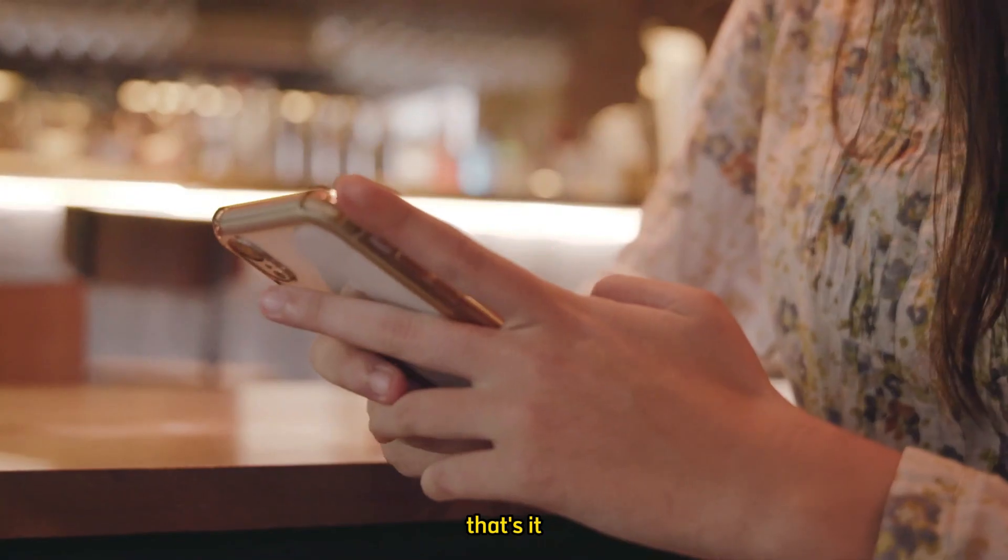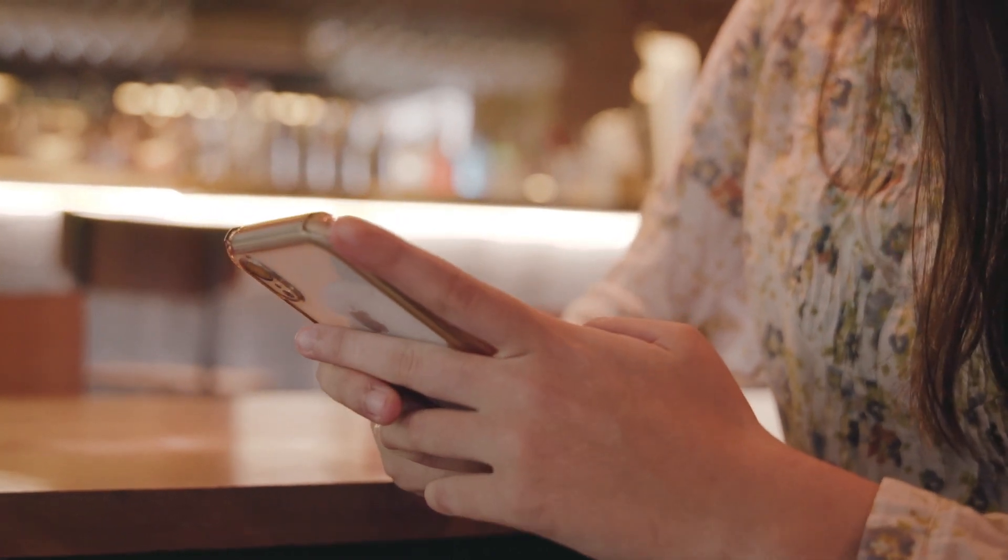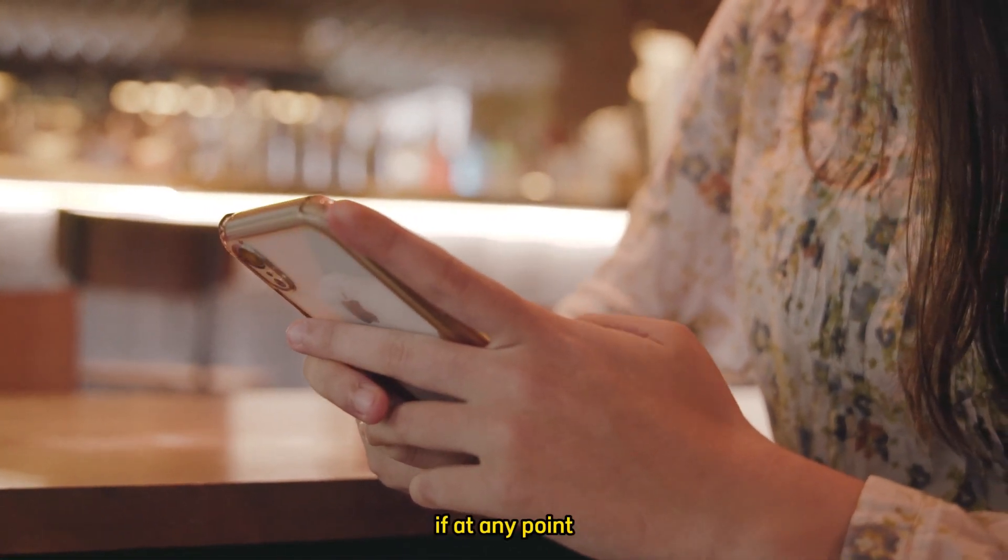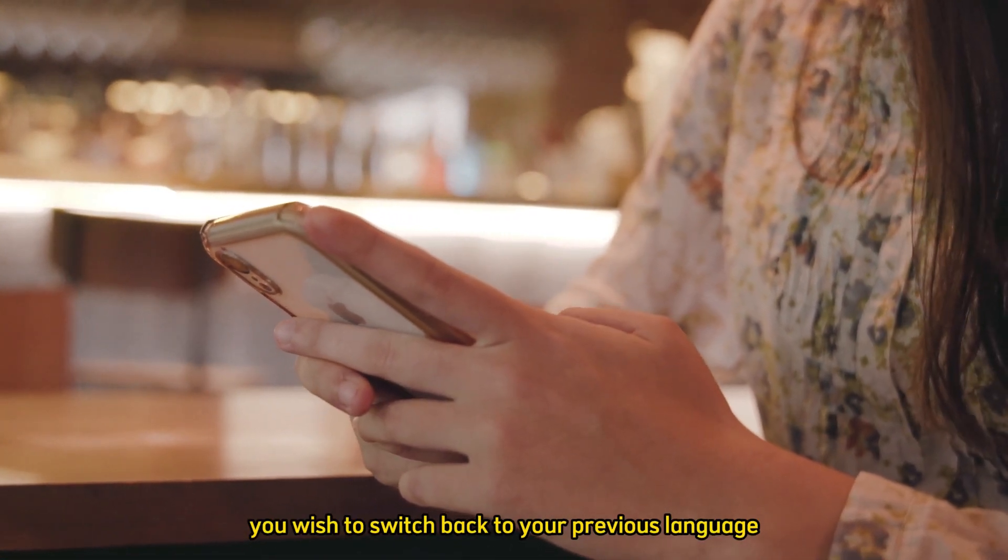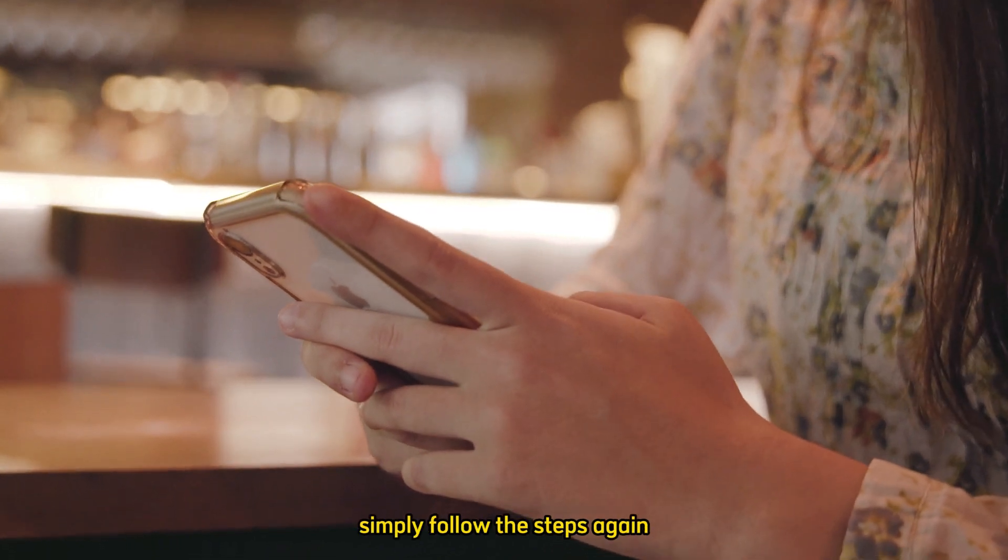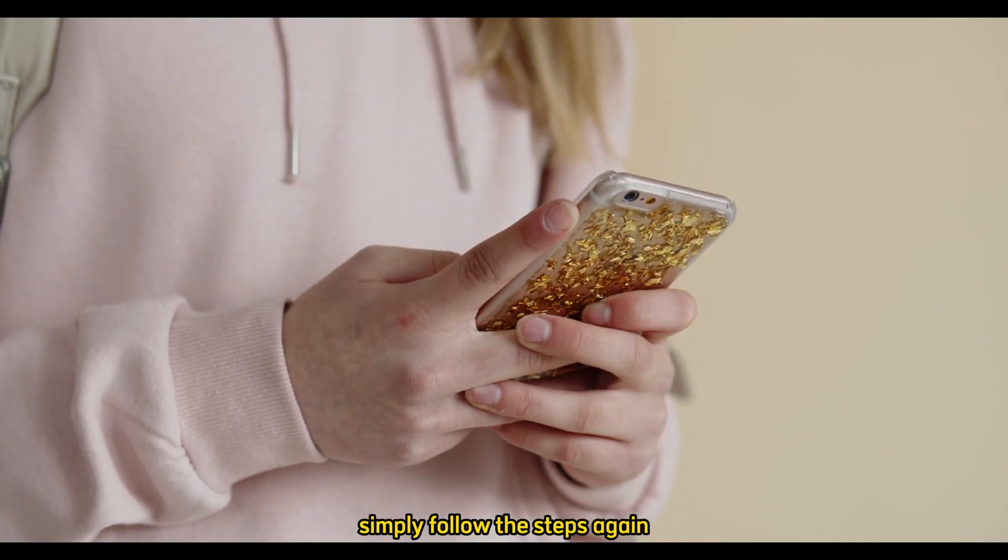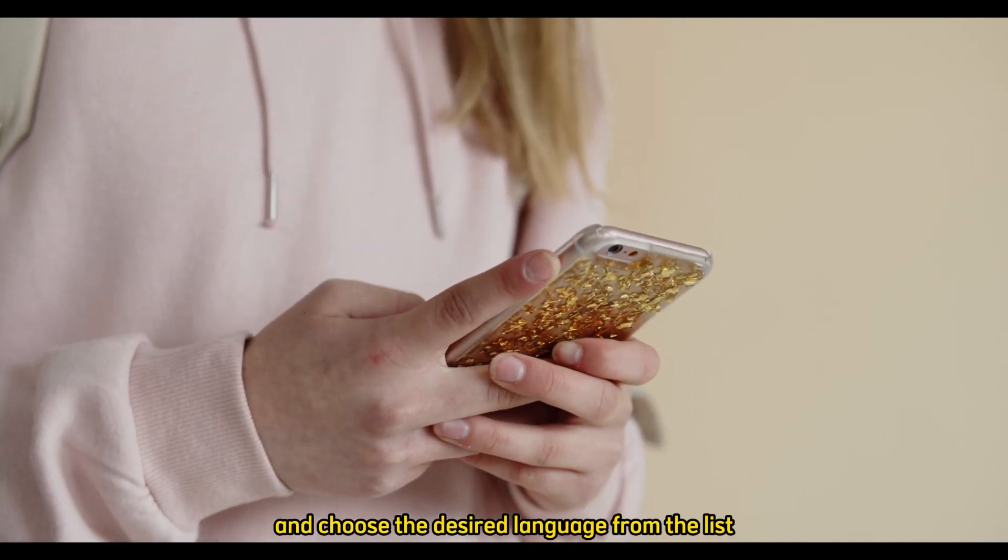That's it! You have successfully changed the language in WhatsApp. If at any point you wish to switch back to your previous language or select a different one, simply follow these steps again and choose the desired language from the list.